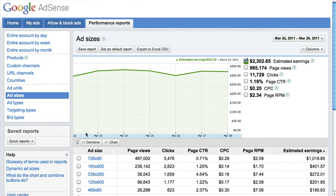If you've created a few different sizes of ad units and saved these to your account, you'll see them listed out in the table below the graph. You can sort the ad sizes by any of the metrics listed in the table.